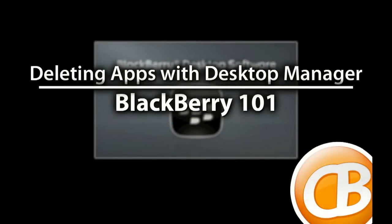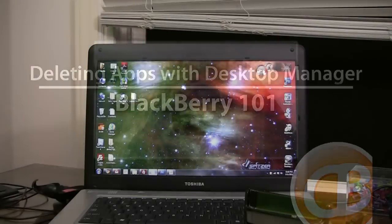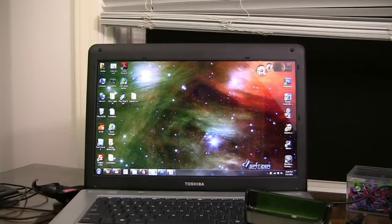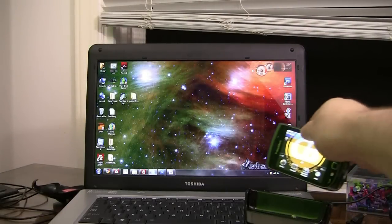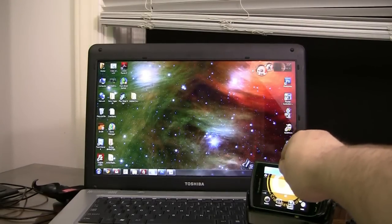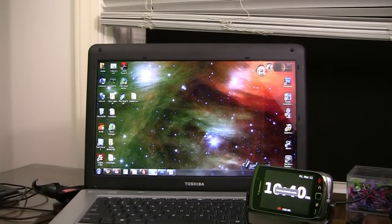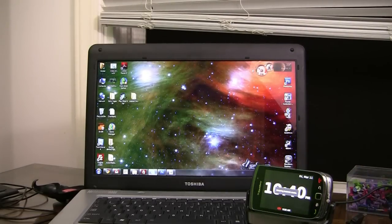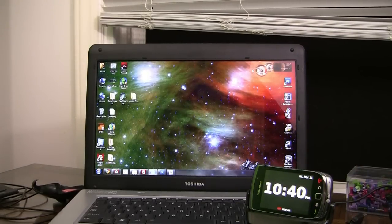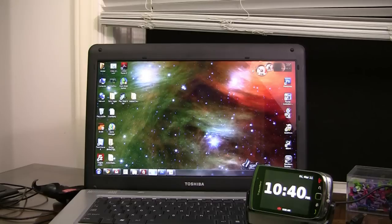CrackBerry.com. Hi folks, Joseph Holder here of CrackBerry.com. Today I'm going to talk about deleting applications using the BlackBerry desktop manager.